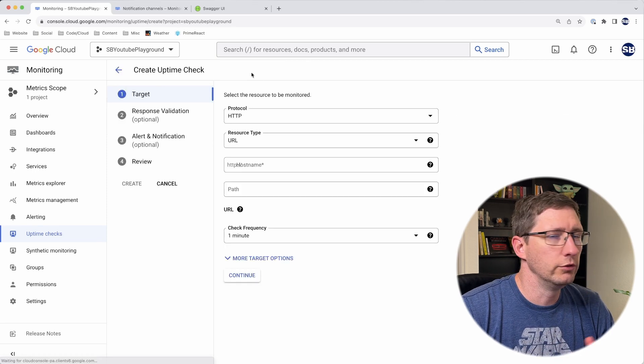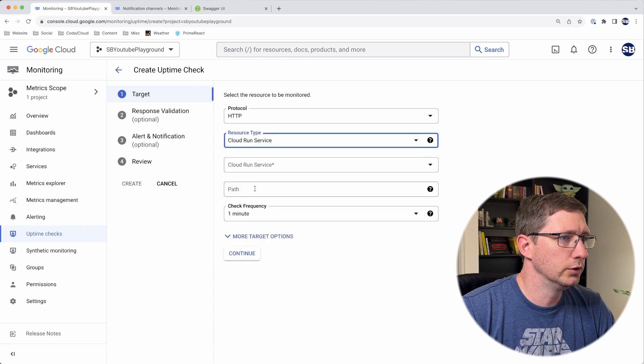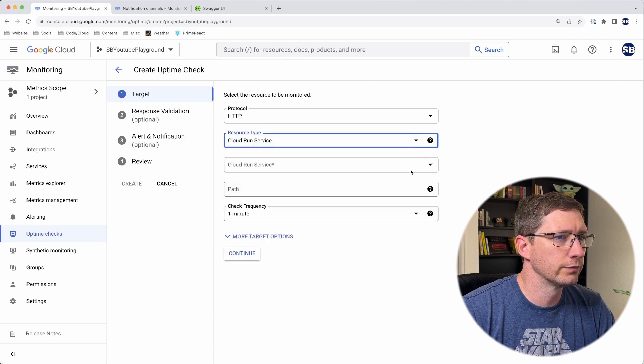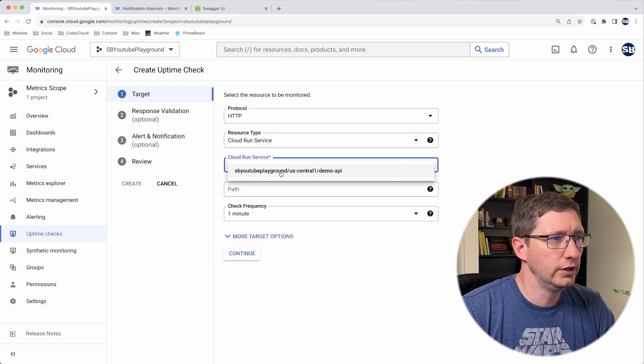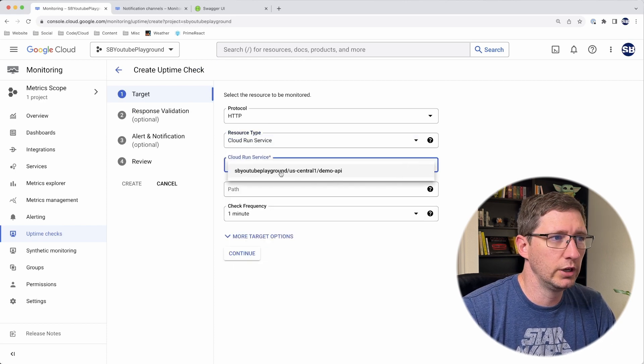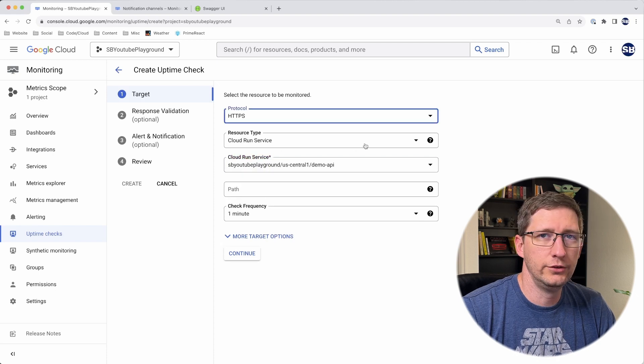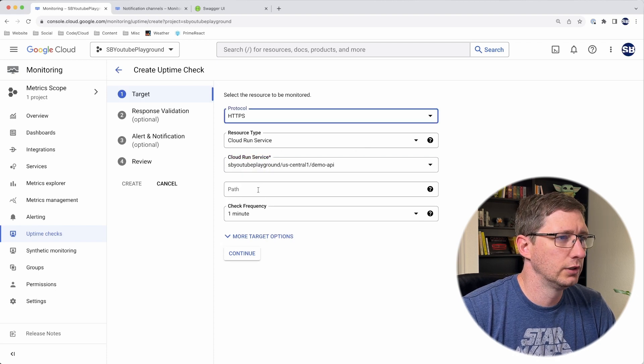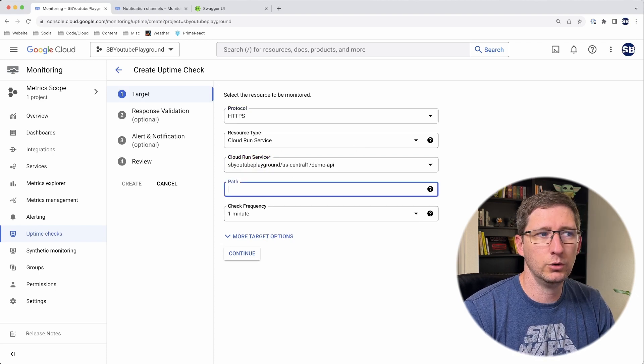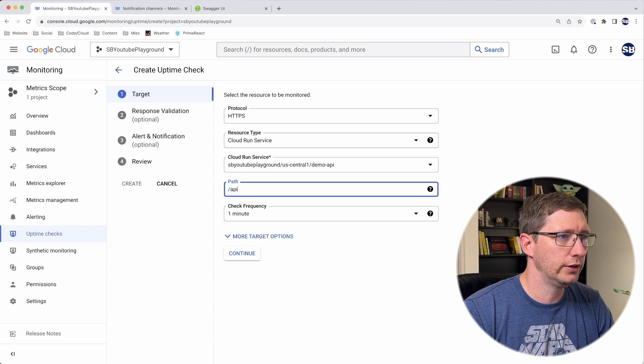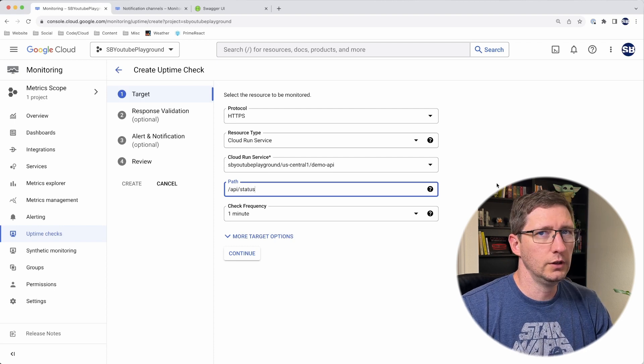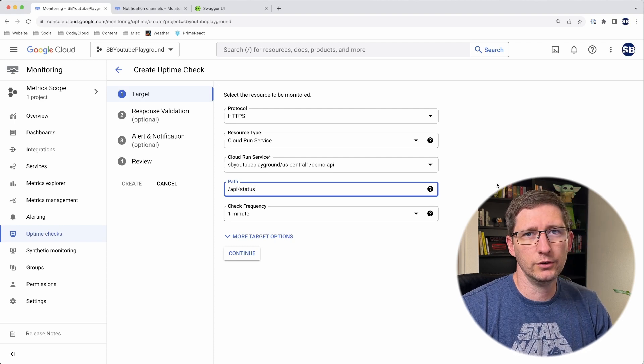I do want to go back and show you how to configure this to point to a specific Cloud Run instance. I'll just do a new one. If you change this to Cloud Run service, it will actually list all of the Cloud Run services in this project. Make sure you choose HTTPS, and then just like with the URL, you add in the path—slash API slash status. Everything from here on is the same.